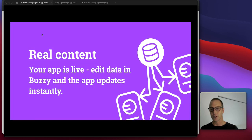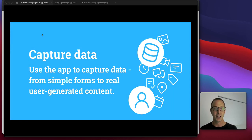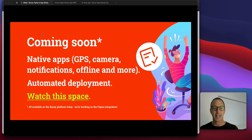We can use real content, access from database, REST APIs, Google Sheets, etc. You can capture data in the app so they're actually living, breathing apps and it's coming soon.